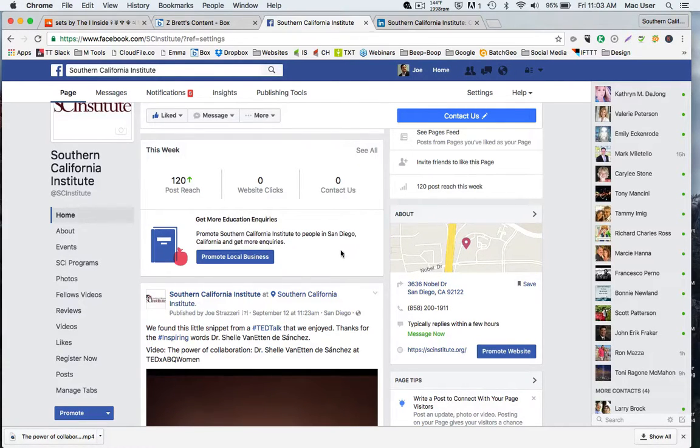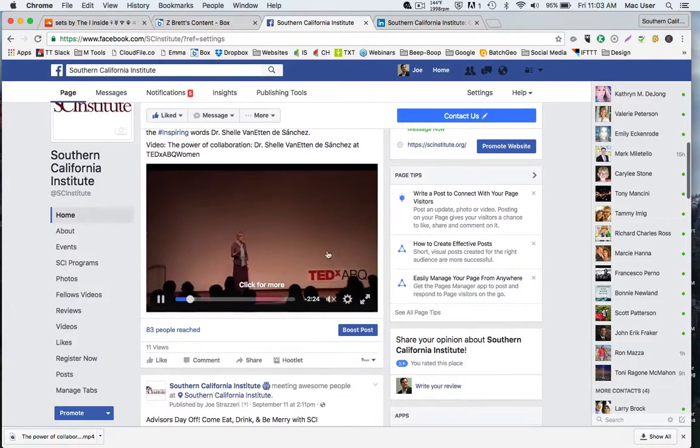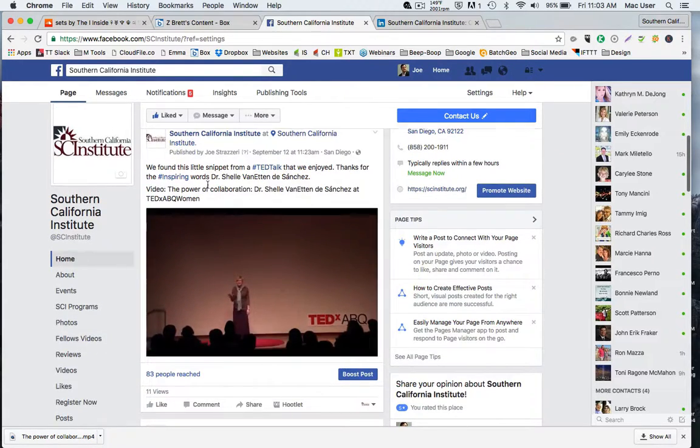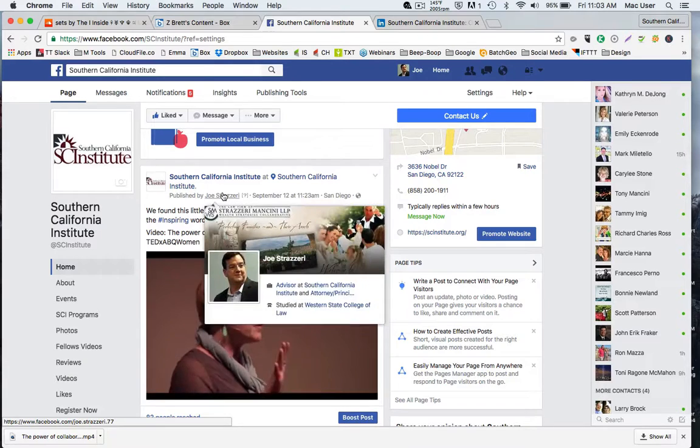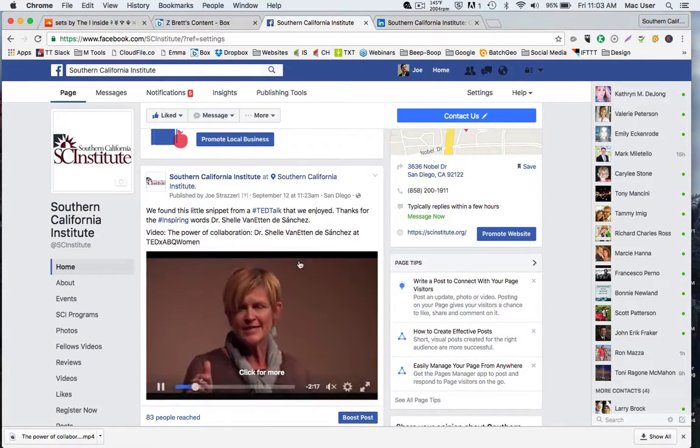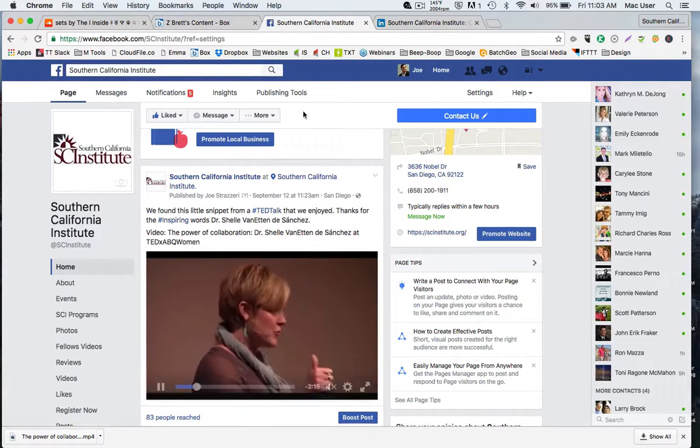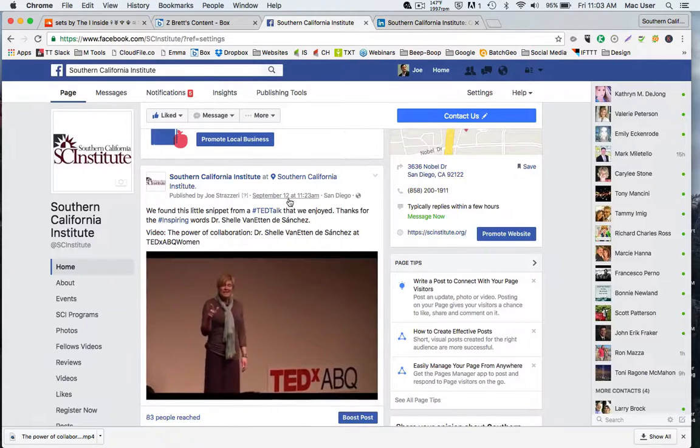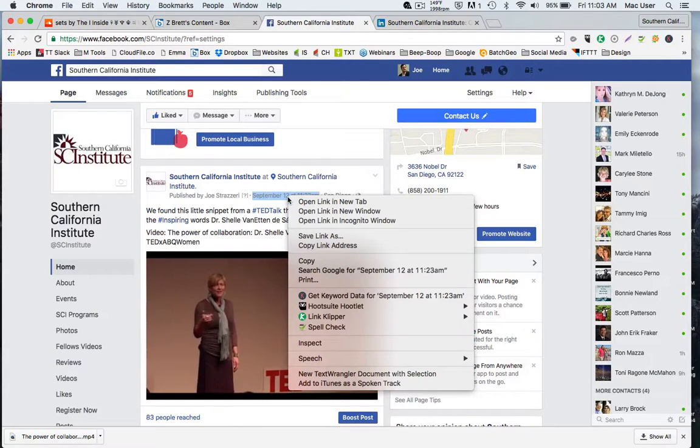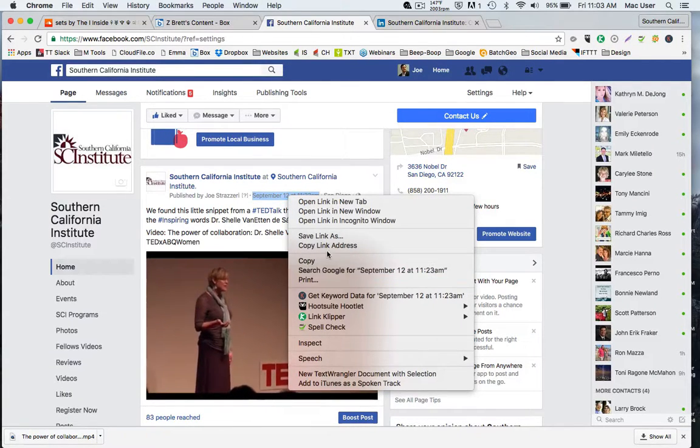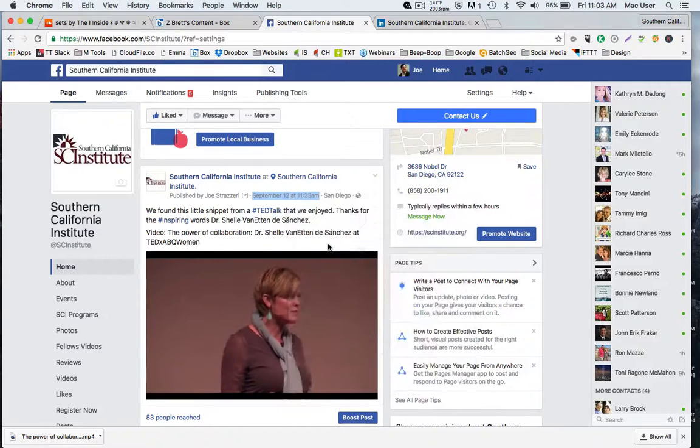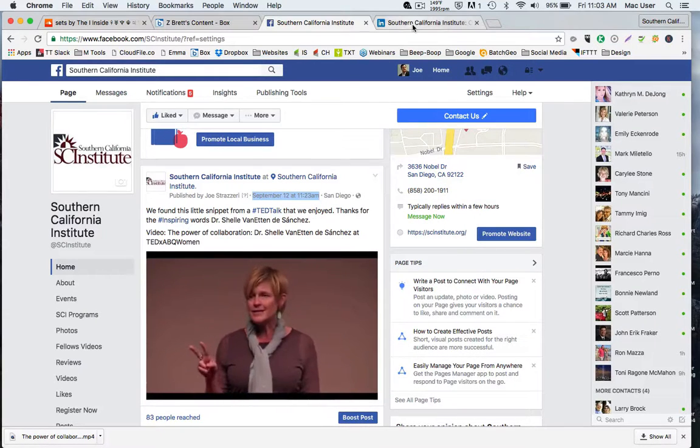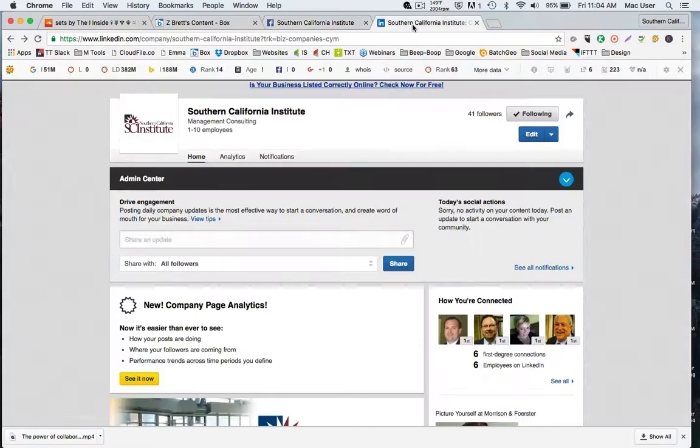So the first way, let's say we have a post here on the Southern California Institute page, and we want to take this and put it into our LinkedIn page. So we can right-click on the date here, and you can copy the link address, and in doing that it actually copies the link for this unique post.